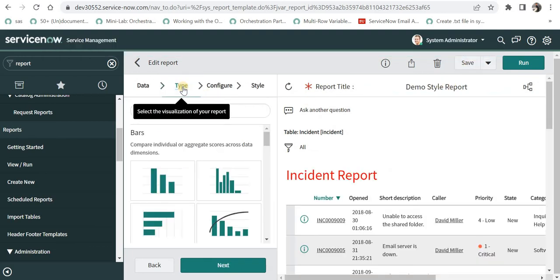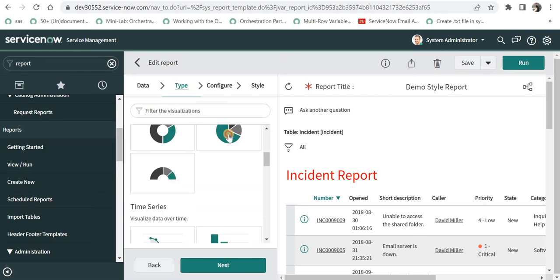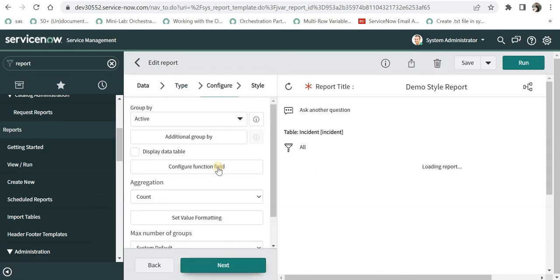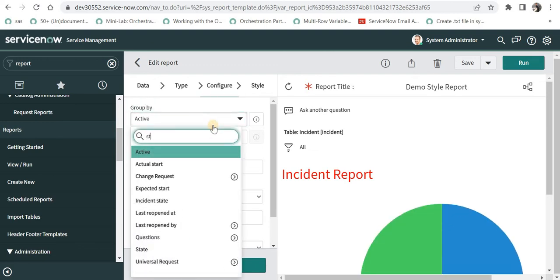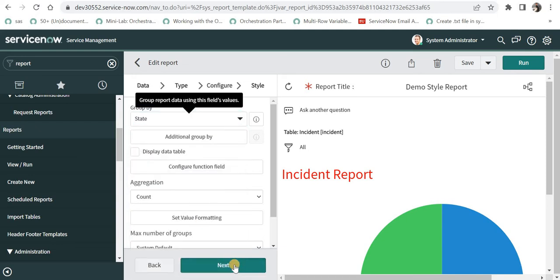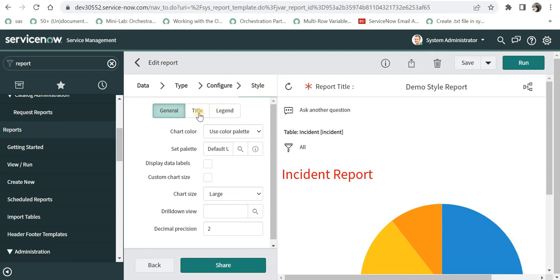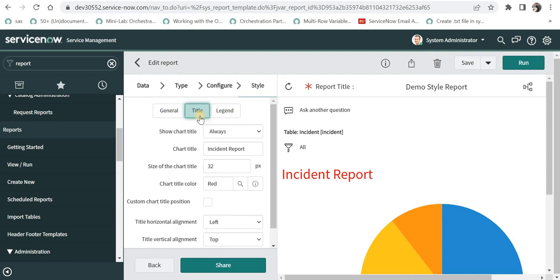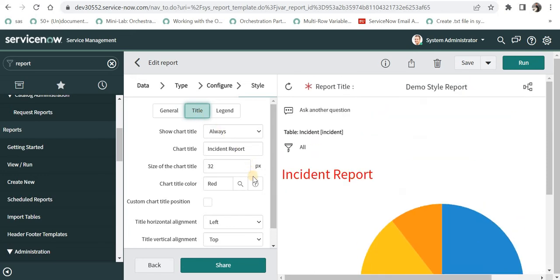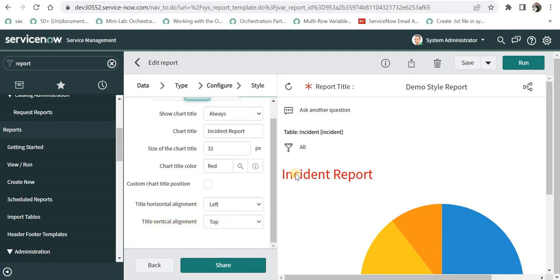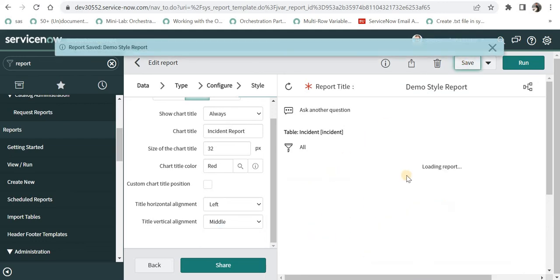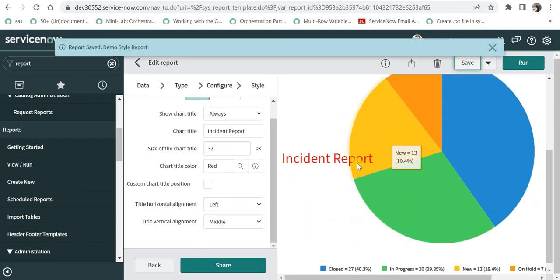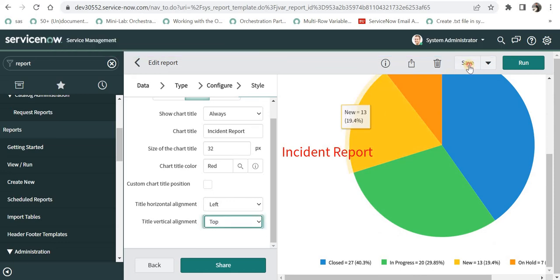Now if I go ahead and change the type of the report, for example, if I select here as pie chart and I click on next and I group it by, for example, state and click on next, I will get multiple option here under styles. If you see general title and legend, we have already explored title and it has almost all similar options except the last one, which is the title vertical alignment. Now we can actually move this title of the report from top to middle or to bottom. For example, I move it to middle and it will be placed in center like this. I will just keep it at top as of now.